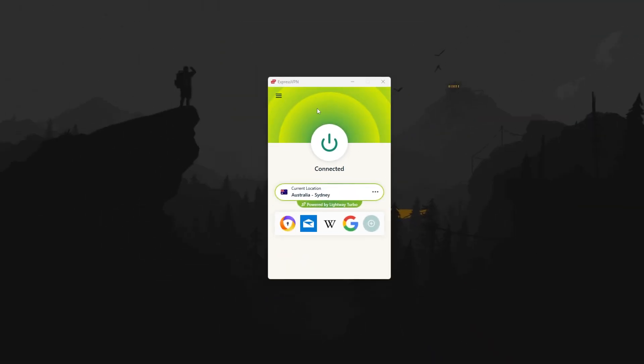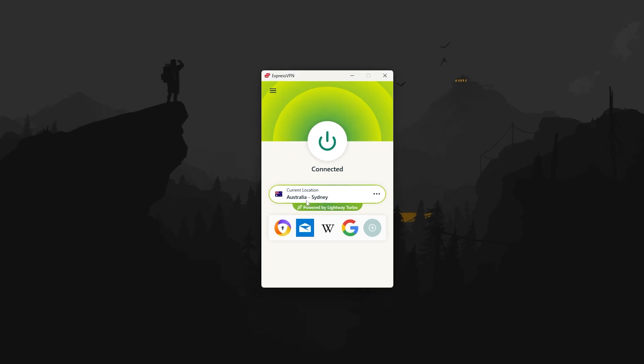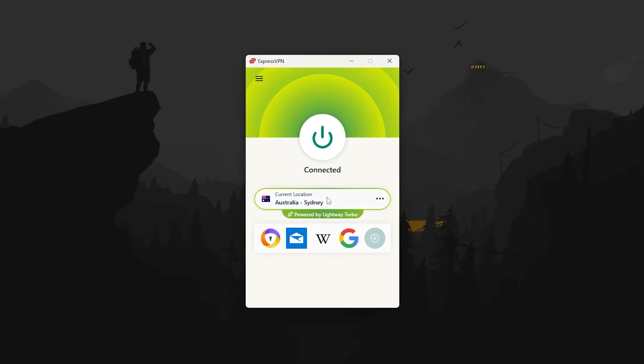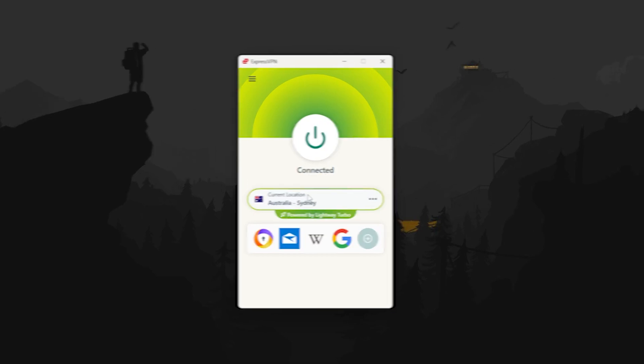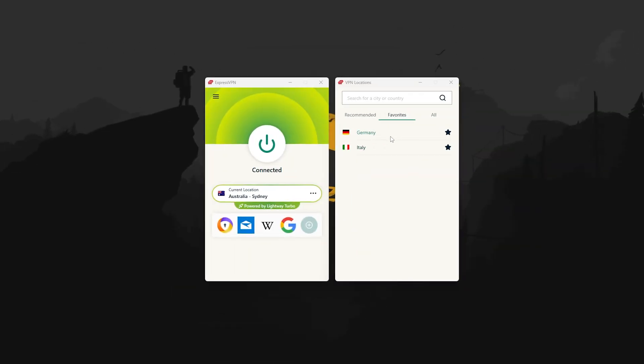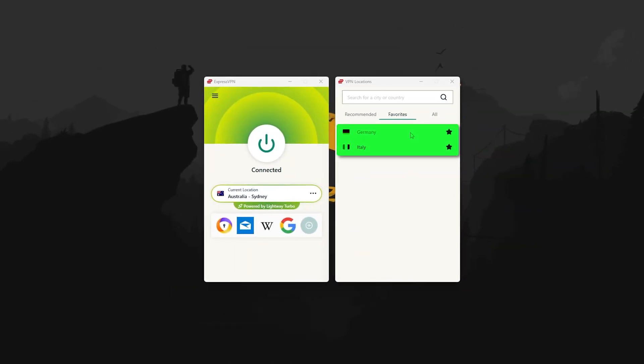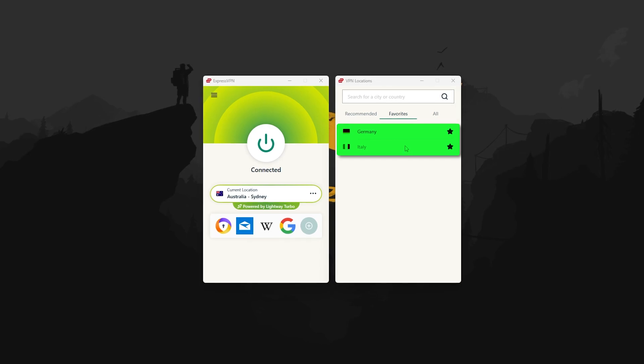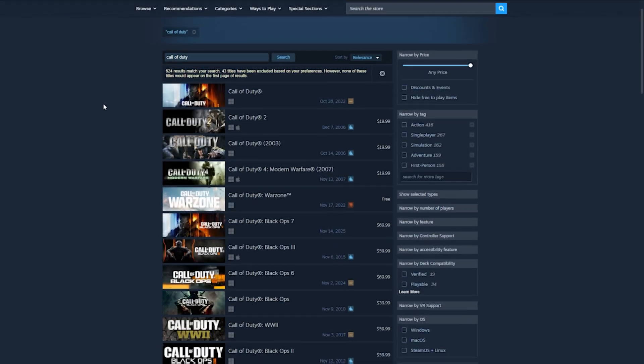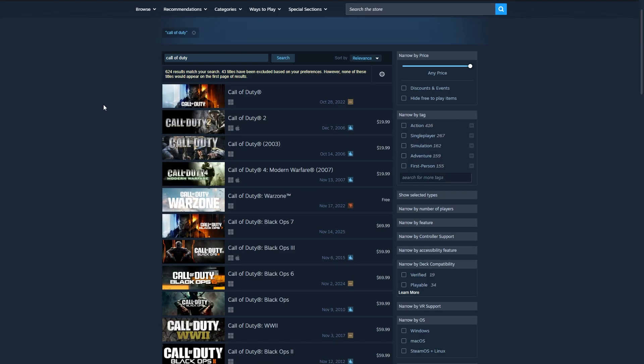Next, open up your VPN and connect to a country where the game has already gone live. For most releases, Australia or New Zealand are great choices since they're ahead of nearly everyone else, time zone wise. You can also try the developer's country like Germany or Italy depending on the game. Once you're connected, relaunch Steam.